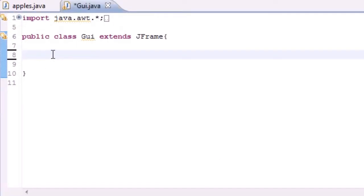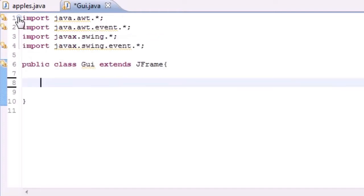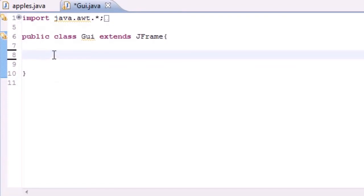The cool thing about this tutorial is all the hard stuff we need to do is already built into Java, so I just need to teach you the methods. Let's get started — make sure you have all your imports, and now let's start making some variables. We need two lists and a button to start out.